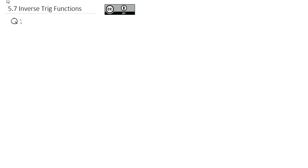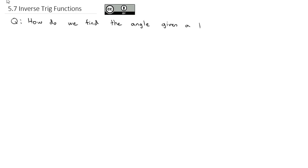A concept we haven't had a chance to work with much is doing these trig functions in reverse. This is really how you make sure you know your trig functions well, especially the unit circle. We're going to ask the question: how do we find the angle given a trig point? So given a point on the unit circle, can we go backwards and figure out what angle built that point?